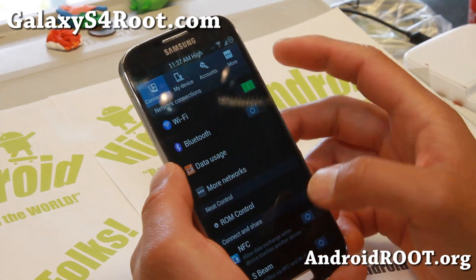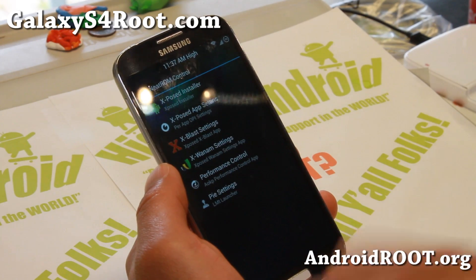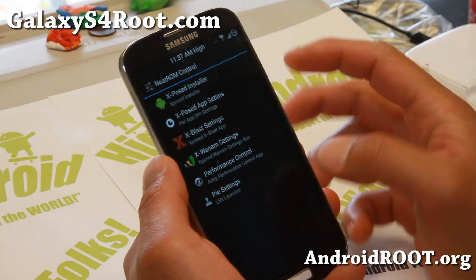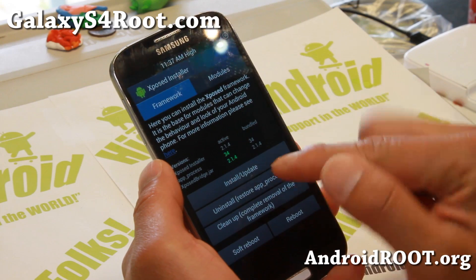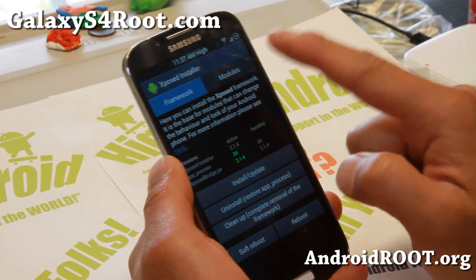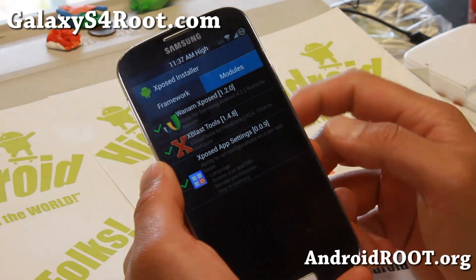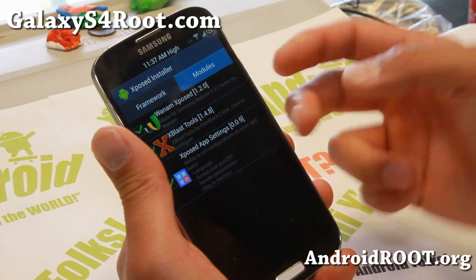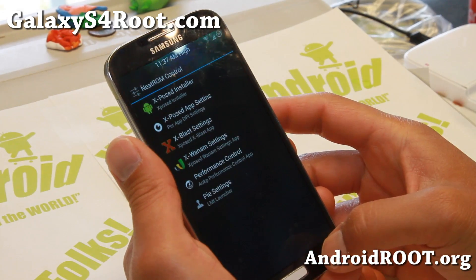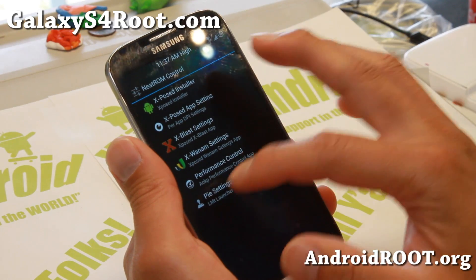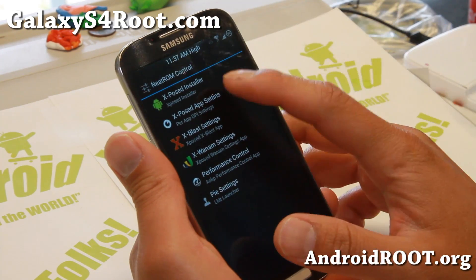Pretty cool stuff. One of the cool things you can do with this ROM: if you go to ROM Control, go ahead and go to Xposed app installer, hit install and update once, go to modules, enable all the modules you want — even enable all of them — and make sure you reboot once. Once you do that you'll be able to make use of all these things here.